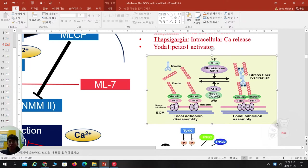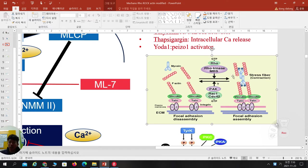When cells want to migrate, they turn on Rac1 CDC42, which de-assembles actin and myosin-actin interaction, resulting in less focal adhesion complex for accelerated migration. But when cells feel 'I want to spread and stay here,' they turn on RhoGTP and ROCK kinase for more stress fiber formation, inducing cell contraction and more focal adhesion complex.